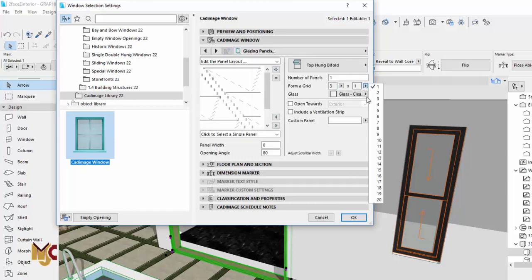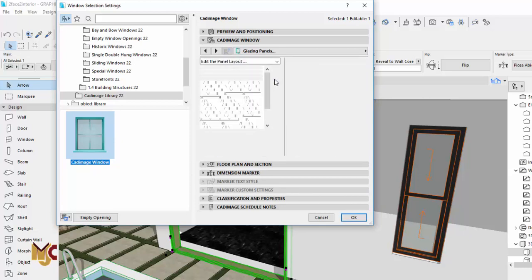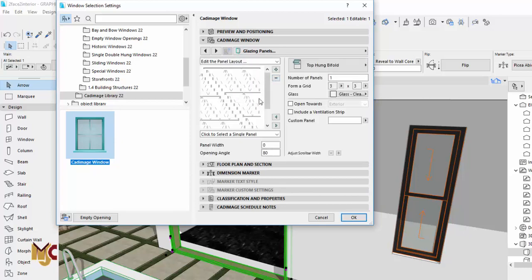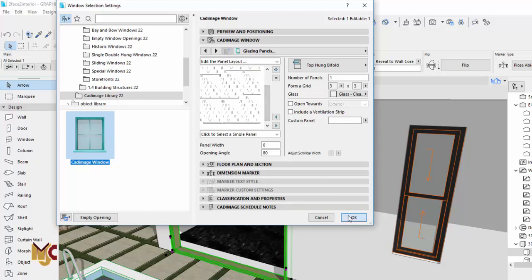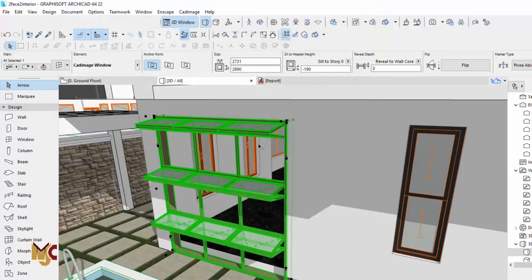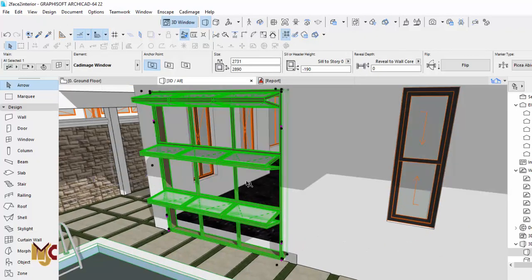Normally it's supposed to be showing here — I'm not really sure why it's not showing. It's supposed to display any settings change right here. Maybe my graphics aren't good enough, or it could be Cadimage — I'm not sure. But we're just going to click OK and see what it gives us.